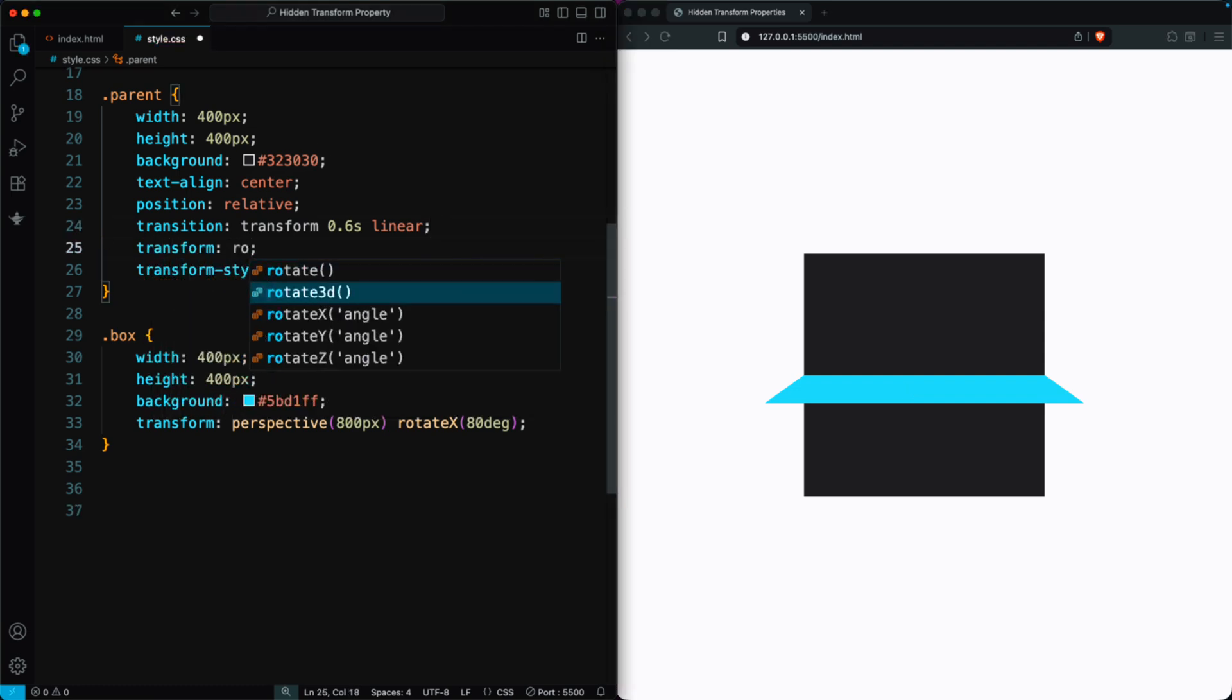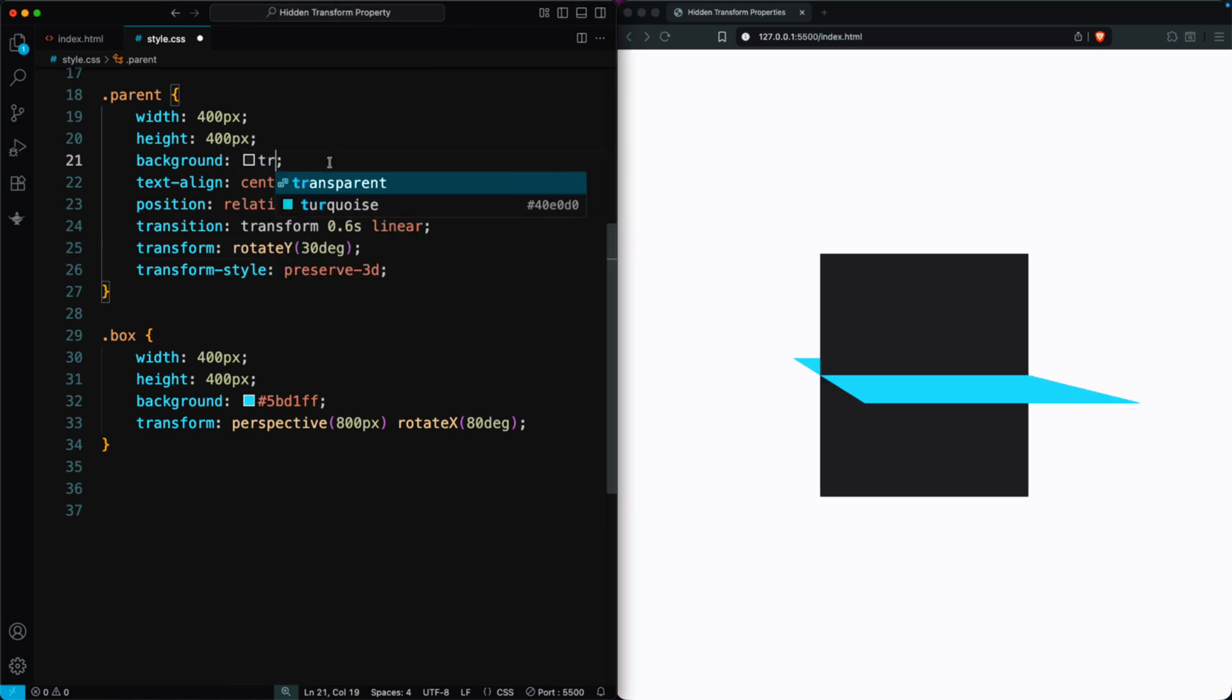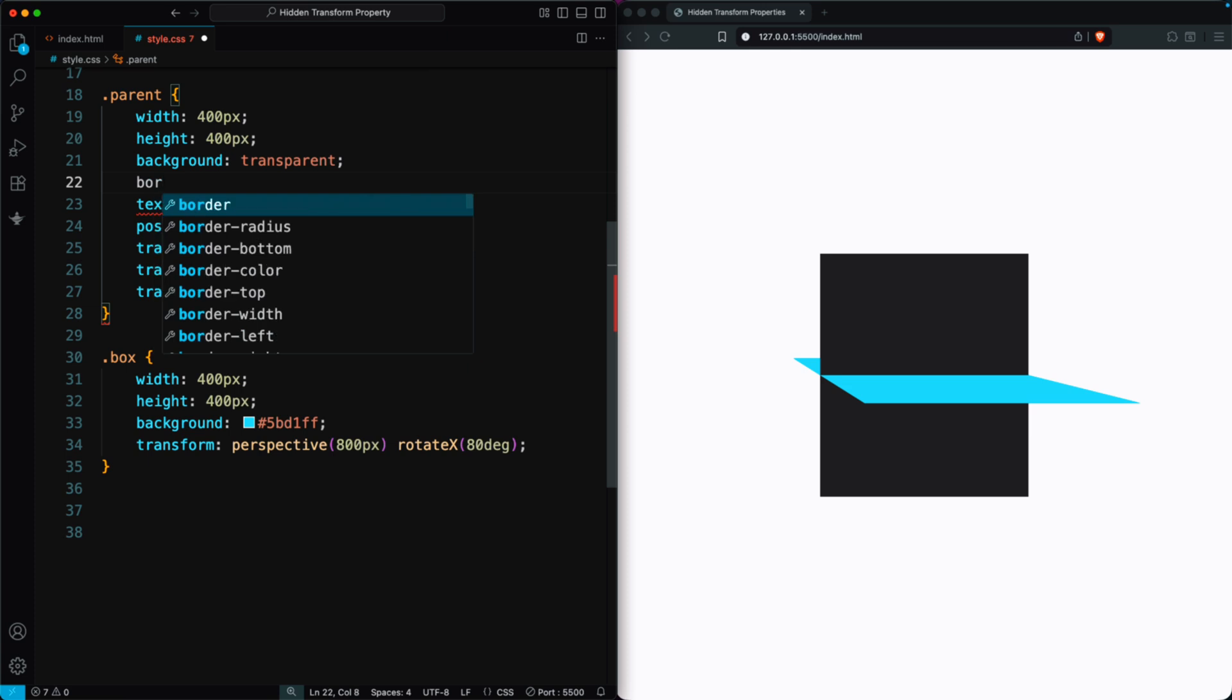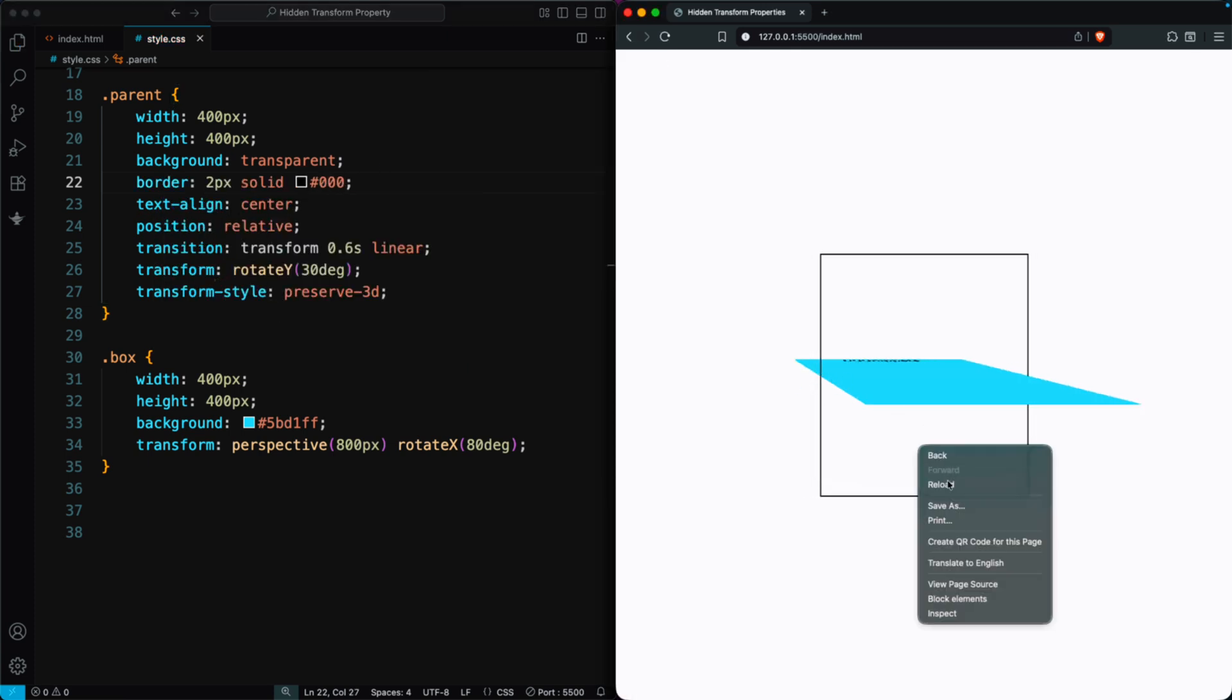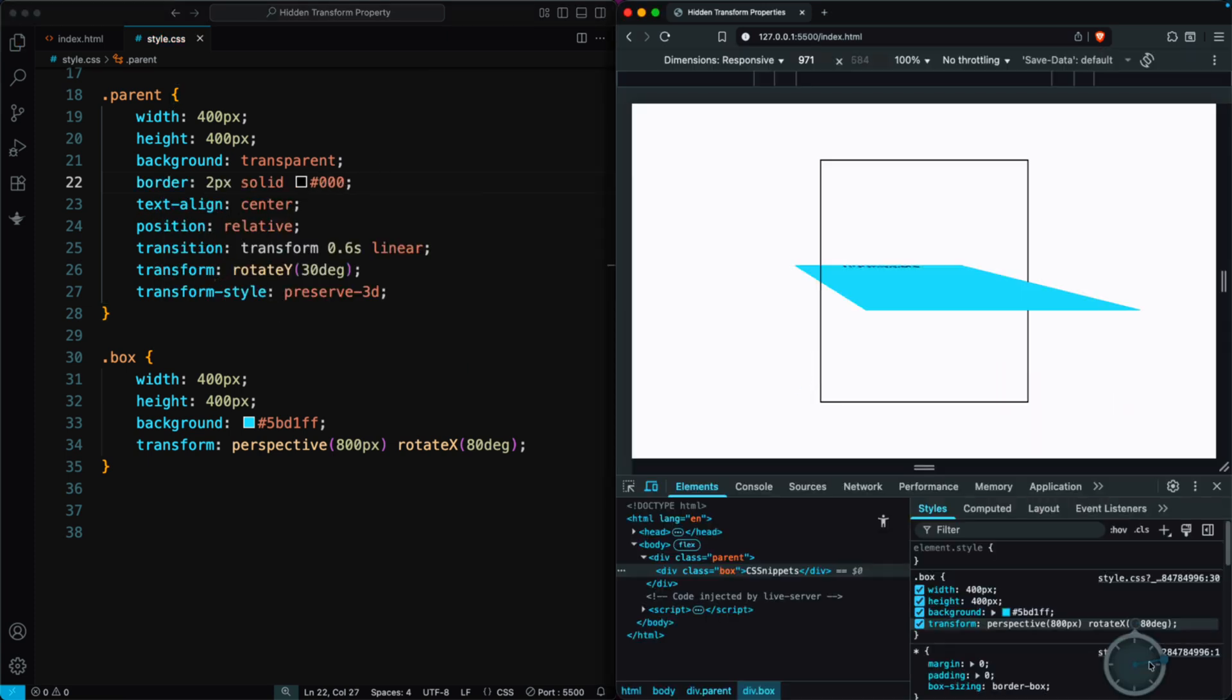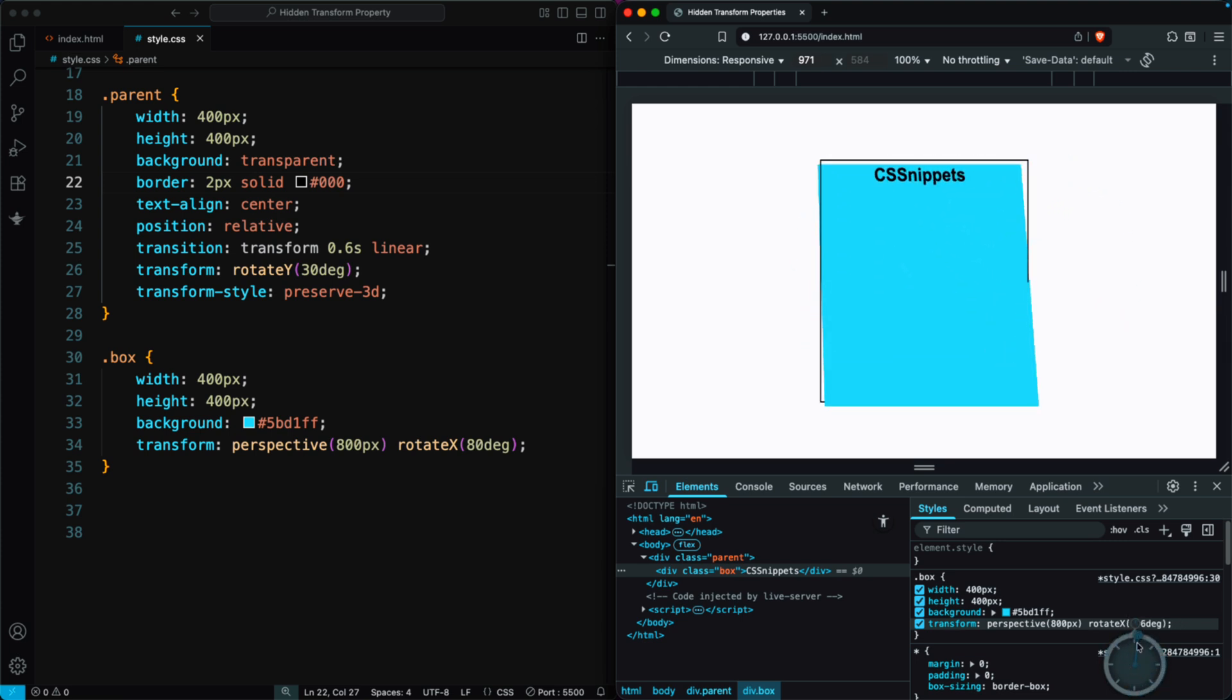To make the 3D effect clearer, we can add Transform Rotate Y 30 degrees to the parent. We can also set the parent's background to transparent and add a border so the 3D view is easier to see. If we inspect the box and rotate it, you'll notice it rotates smoothly in 3D along the X axis.